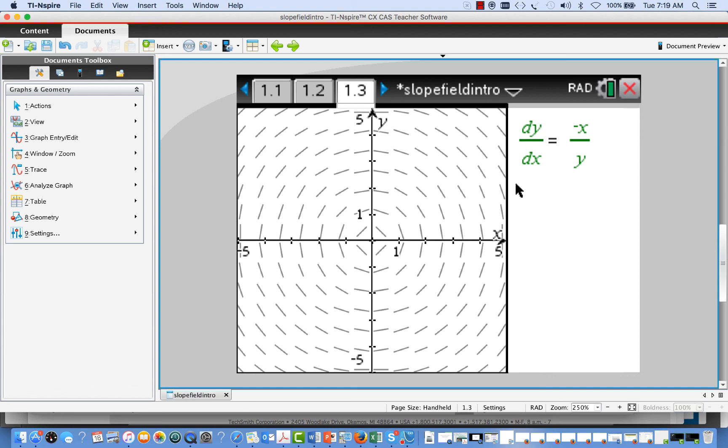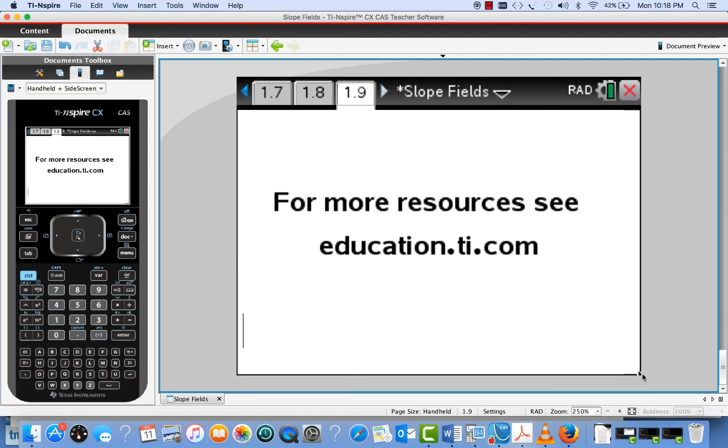And that's how easy it is to do a slope field on the TI Inspire. For other resources, like this video and others, see education.ti.com.